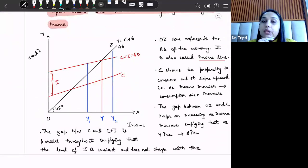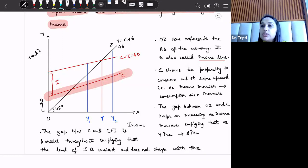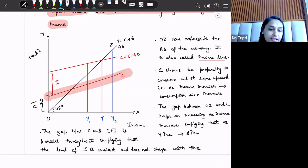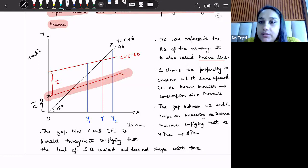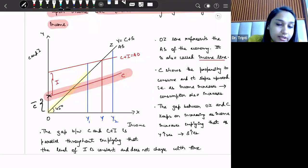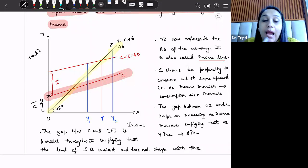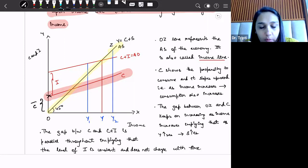Let us now draw the consumption and equilibrium income diagrammatically. There is an upward sloping consumption line C. Consumption does not start from the origin but from a positive Y-intercept, which we call autonomous consumption. This means that even if consumers' income is zero, they will still borrow, steal, or find means to maintain some minimum consumption. Therefore, consumption is not zero even at zero income. The OZ line represents aggregate supply of the economy and is also termed as the income line. The consumption line C slopes upward because as income increases, consumption also increases.